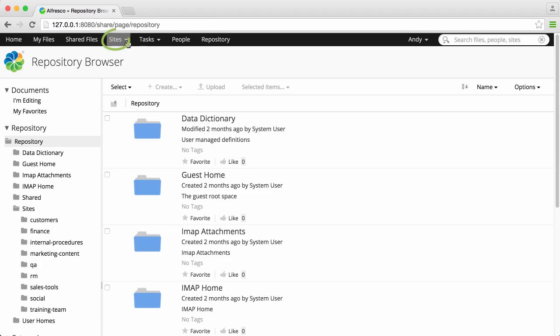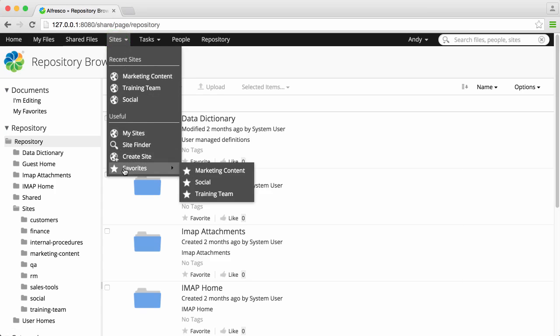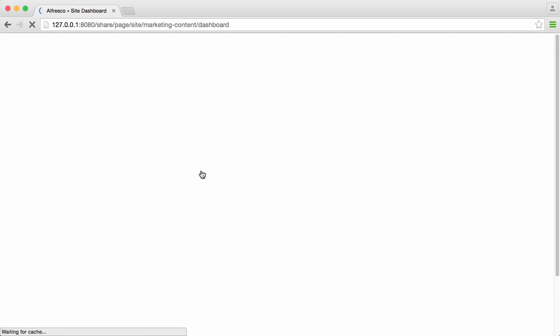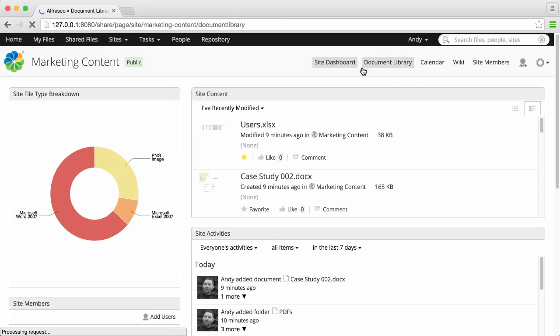The sites menu contains a number of options for quickly accessing sites. Each site has a document library where all the site files are stored.